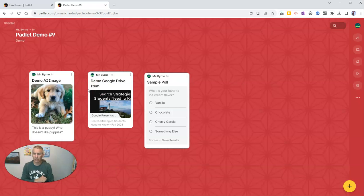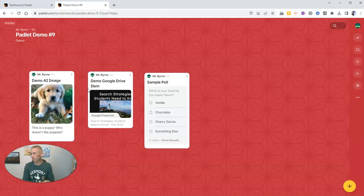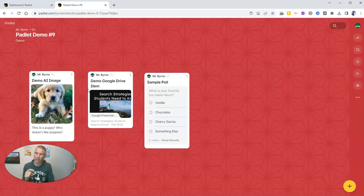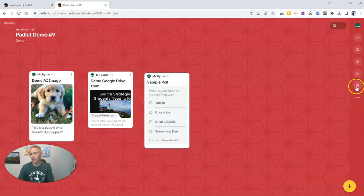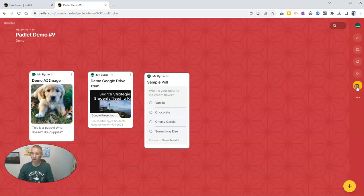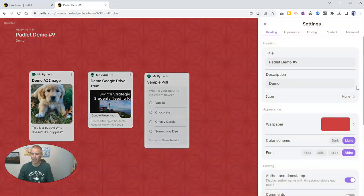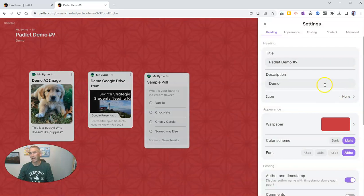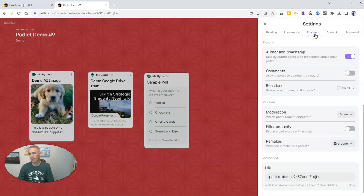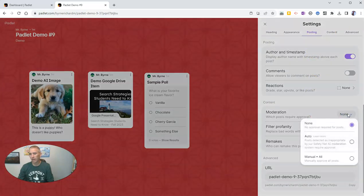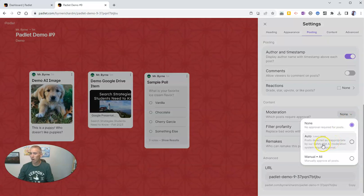Now, the last thing that I want to show you deals with responses to your Padlets or additions to your Padlets. Let's go over here to the right hand side. As the teacher, I want to open my Padlet settings. And let's go here to the options for posting. And we'll see down here under moderation, we have a new feature called auto.